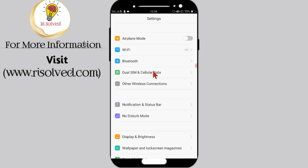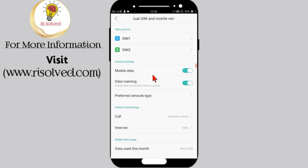Now click on dual SIM in cellular data. Now click on the SIM where your mobile internet connection is enabled.